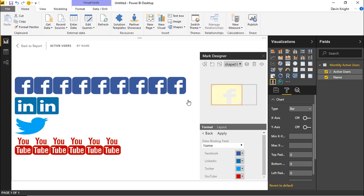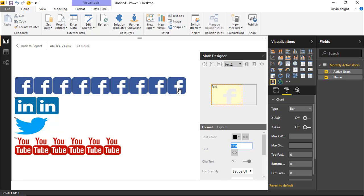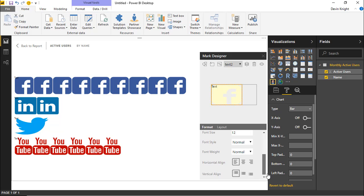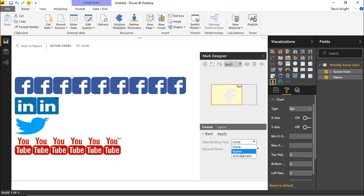I'll go back to Insert Text and add a new text layer. I'll right-align the text, then under Data Binding for Text, I'll change it to show the Active Users number rather than a hard-coded value. You can do some rounding here if you want, but I'll leave that and hit Apply. We can now see the user counts showing up next to each bar.